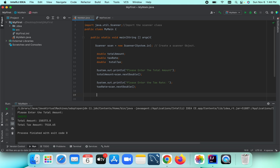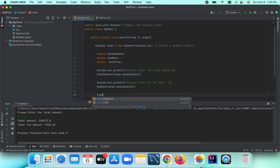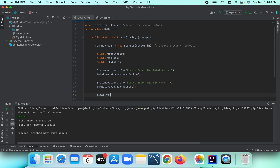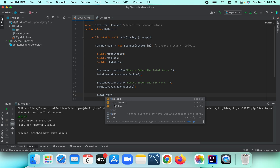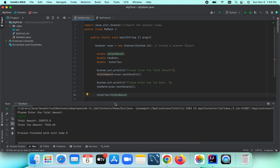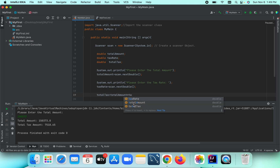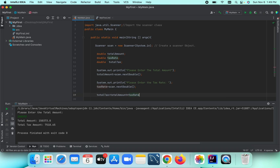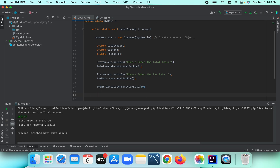Now we calculate the total tax. We write: totalTax equals totalAmount multiplied by taxRate. This will calculate the total tax from the total amount.